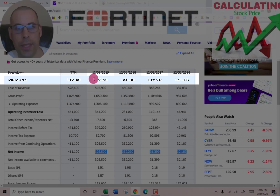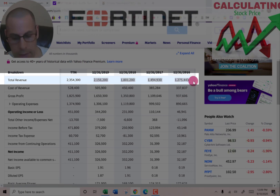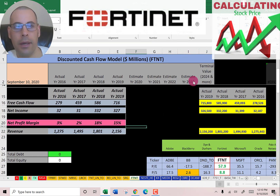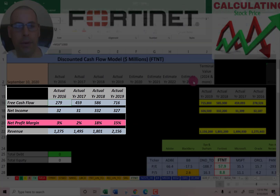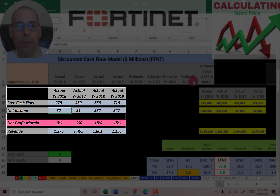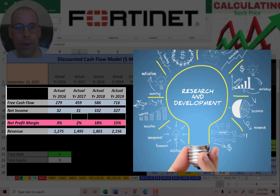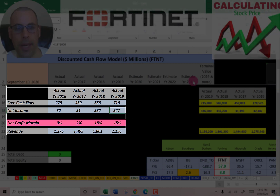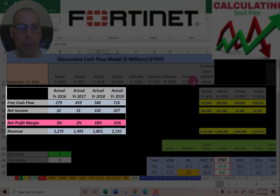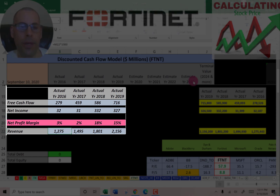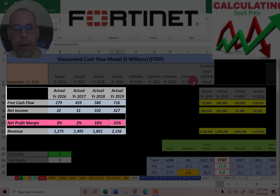We're going to pull their revenue, which are the sales for each year. Free cash flow looks really good — it's positive and growing each year. Net income is a bit low in 2016 and 2017; this company is probably investing a lot in R&D. But it picks up a lot in 2018 and 2019. Revenue is growing each year, which is great. Margins are improving from 3% to 15% — margins are net income over revenue — showing they're doing a better job managing expenses.